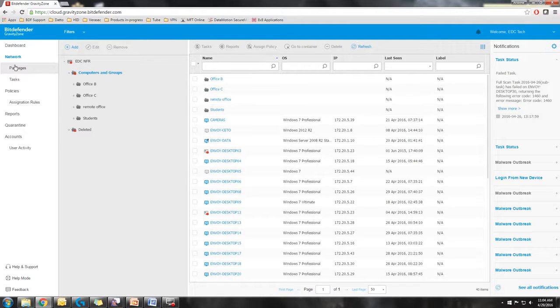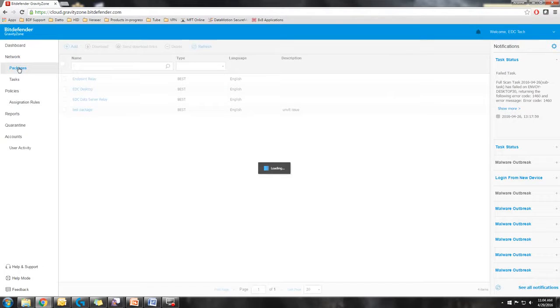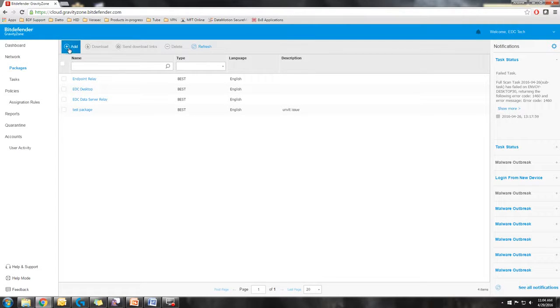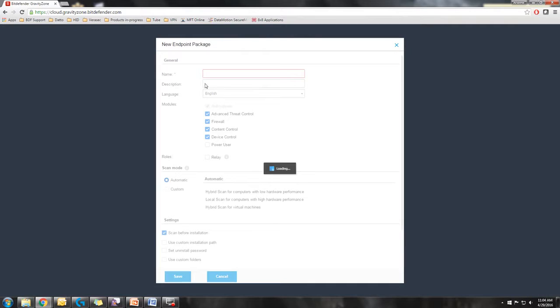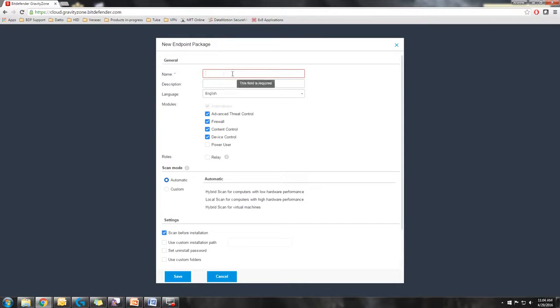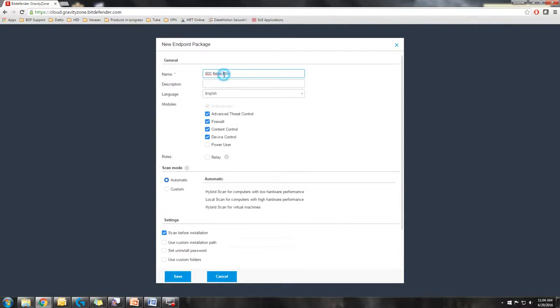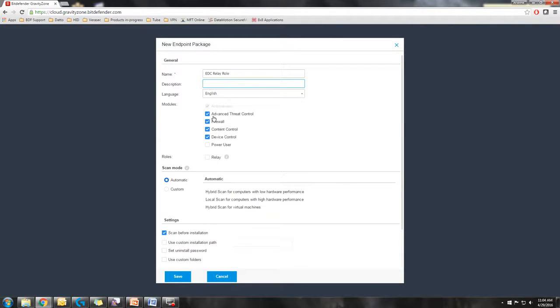The first step is creating a package. You'd go into the packages tab under network and select add and it's going to have you name your package. I generally say name it something specific to its task. So in this instance, EDC relay. You can give it a description if you wish. And then you select your modules.